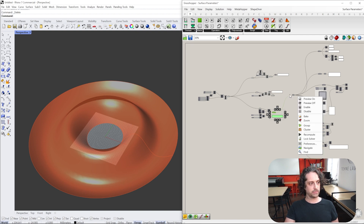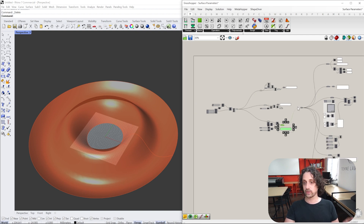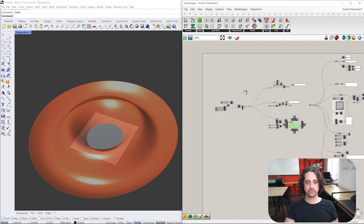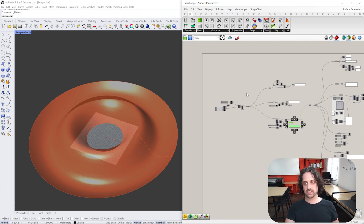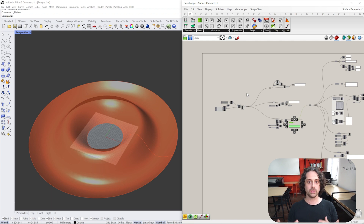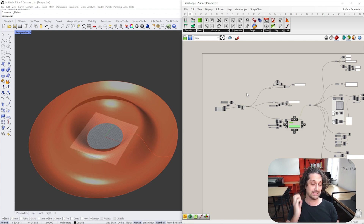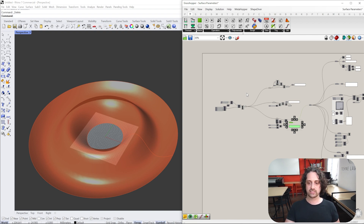I have this script set up here, which we're going to go through to explain a few different pieces about surfaces — how they're created, their properties, and how we can use what we know to create much more complex panelling, setting out, and understanding of surfaces.